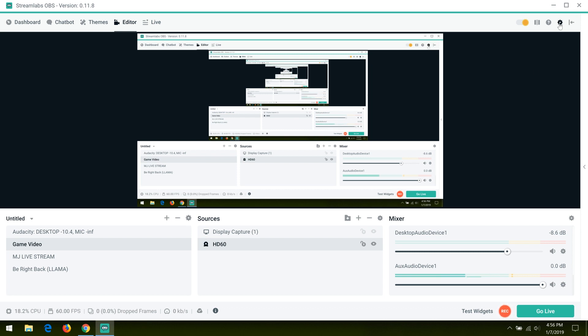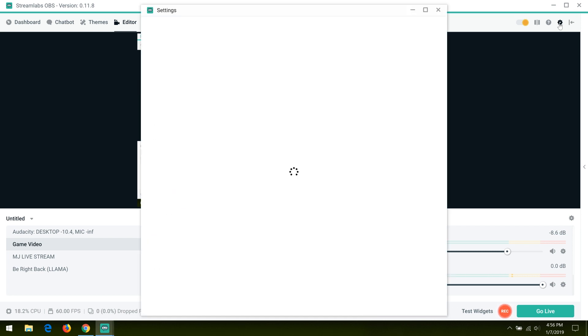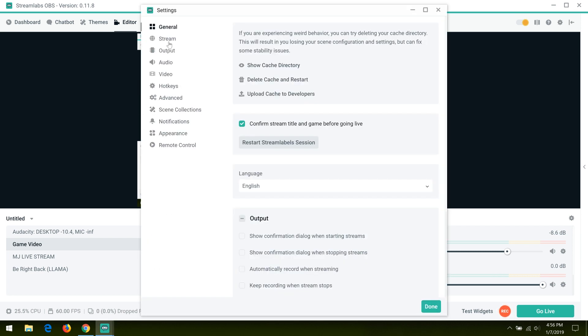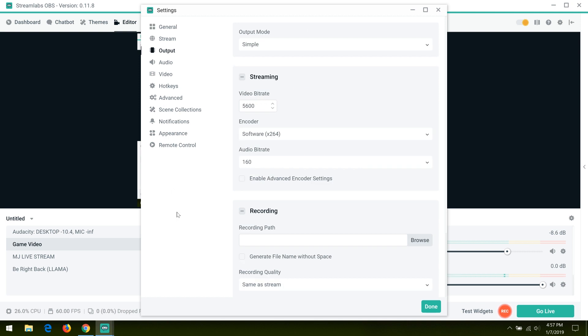Now that clip's over, I'll show you how to fix that. If you have the issue, go to your settings, view at the top right, go under stream, then output. Go to video bitrate, set it to 5600, and your encoder to software x264 if it isn't already set there.